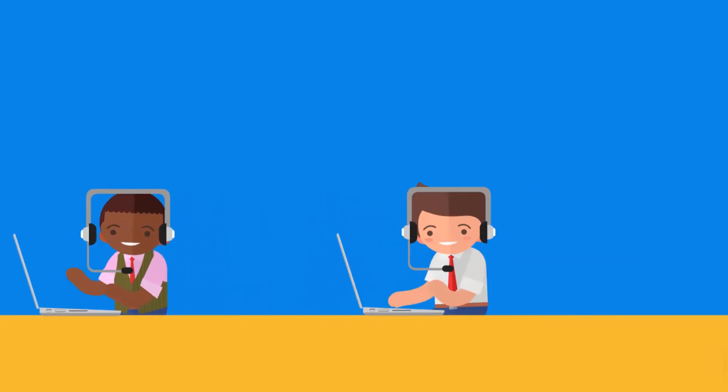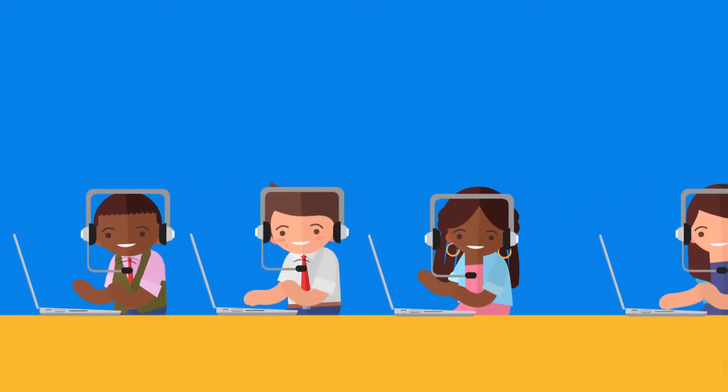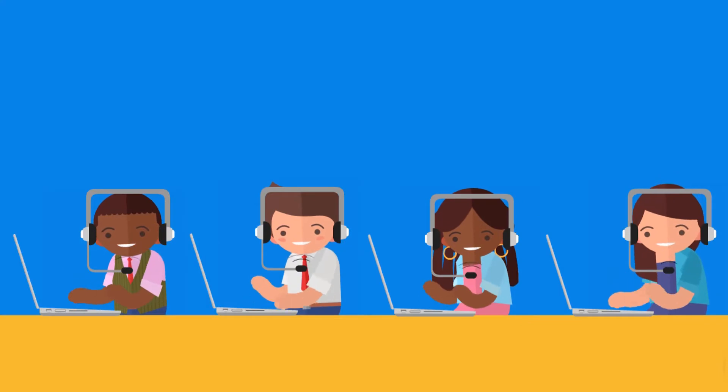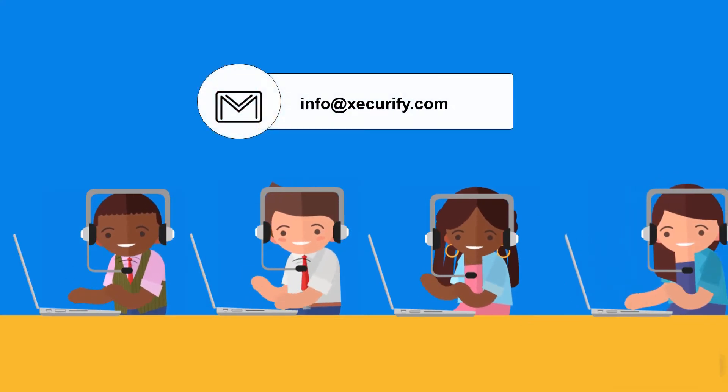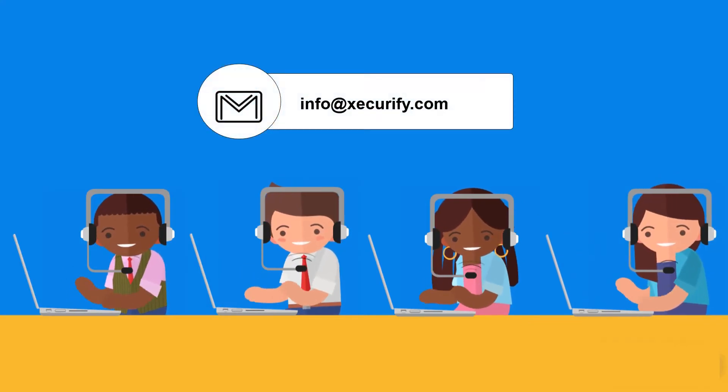For more information, drop us a query at info@xecurify.com for any other questions.